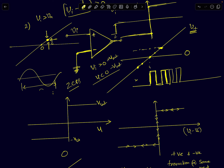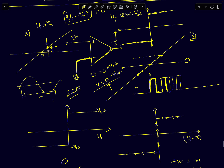This zero crossing detector circuit will convert a sine wave to a square wave. The problem with this circuit is what we call false triggering. False triggering happens especially when your input signal is crossing the zero level and the input signal slope is very slow. In the presence of noise, this becomes a problem.